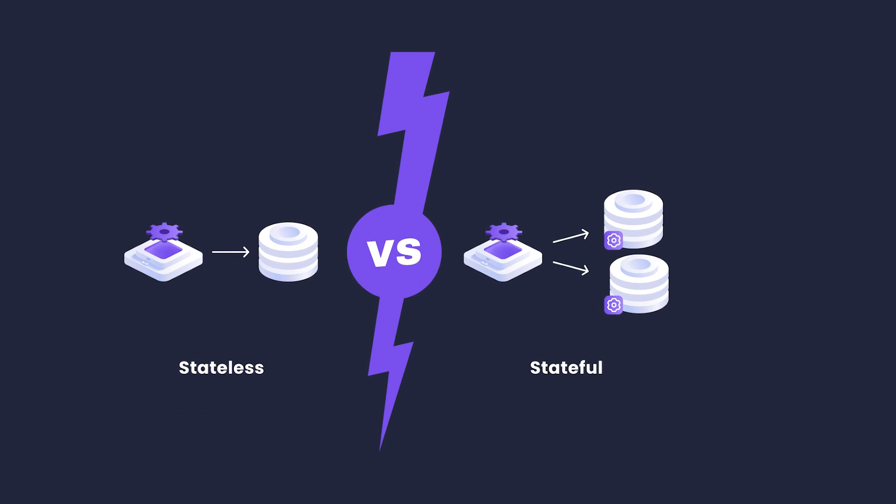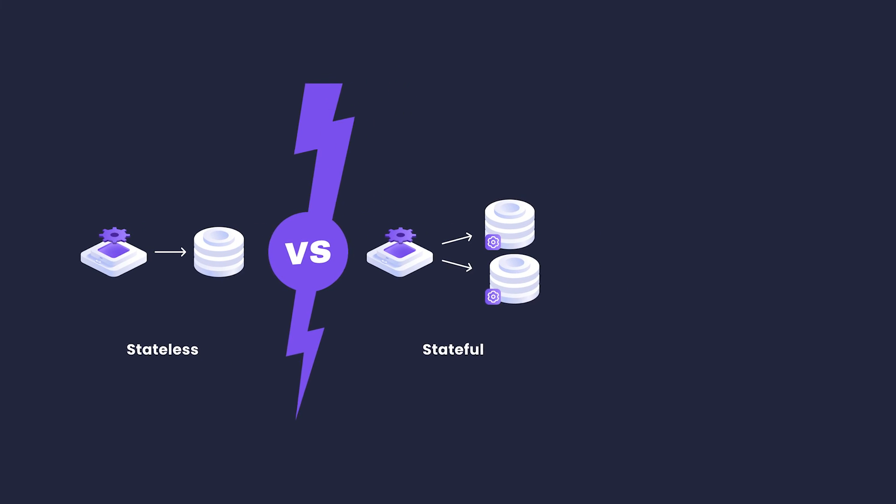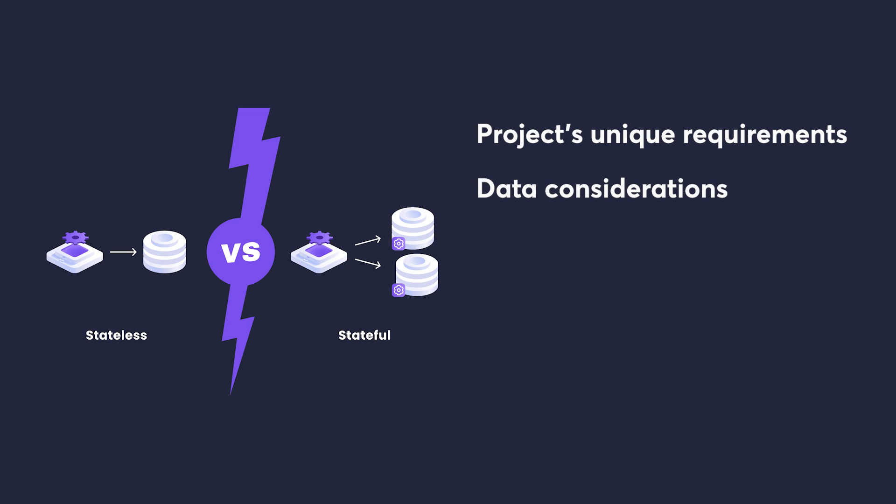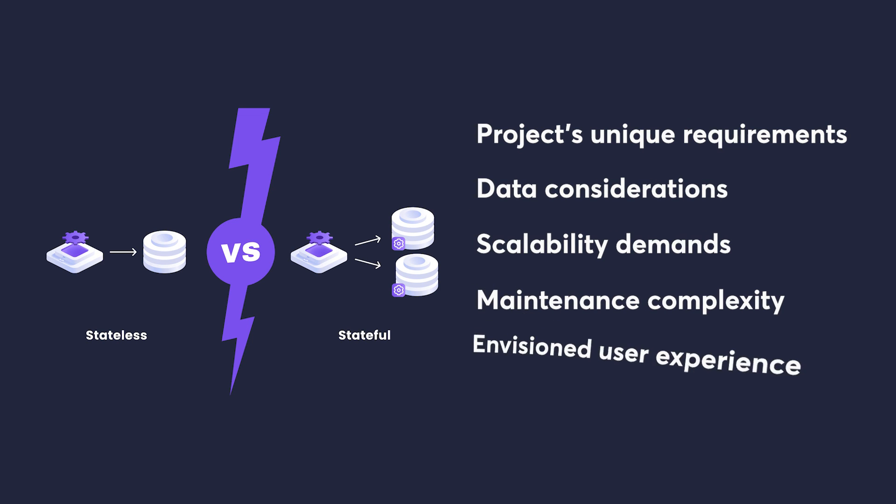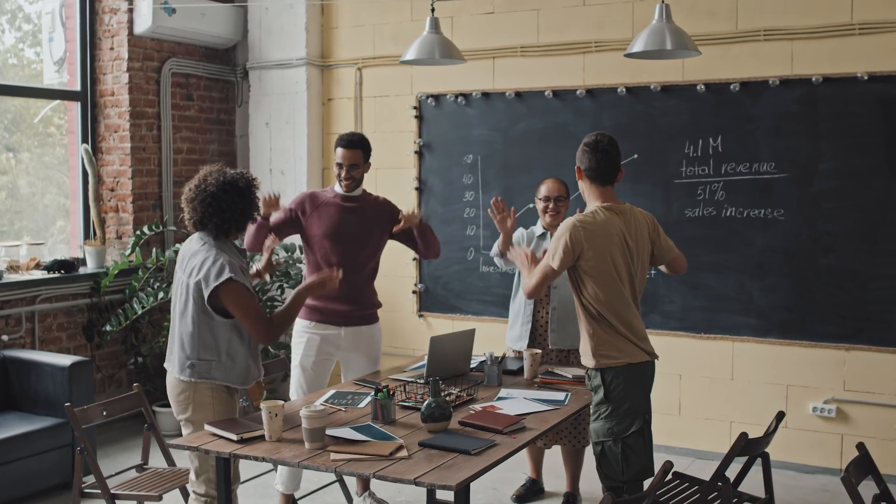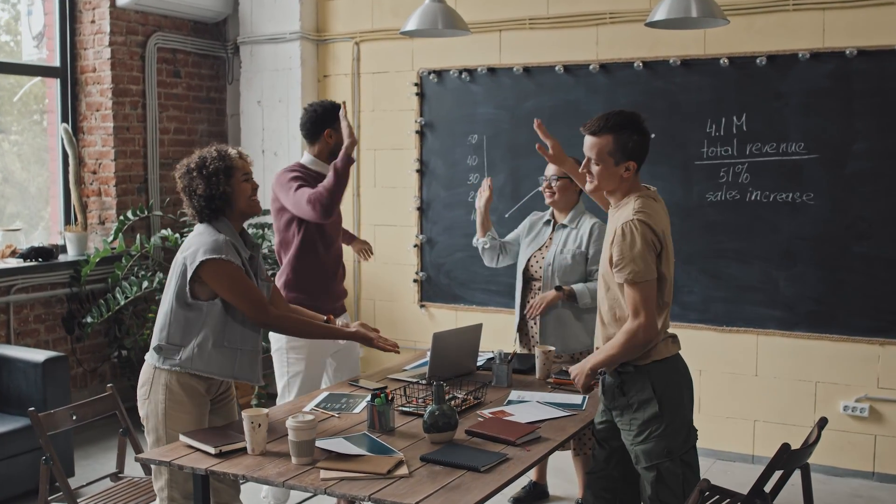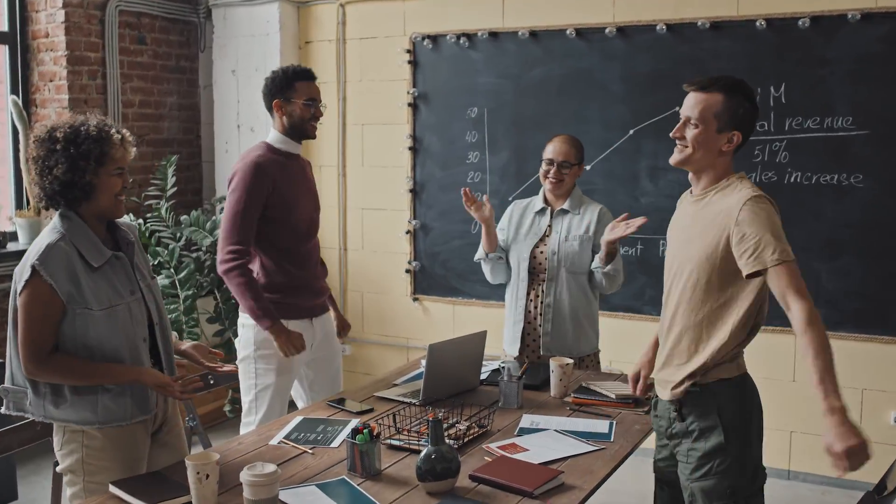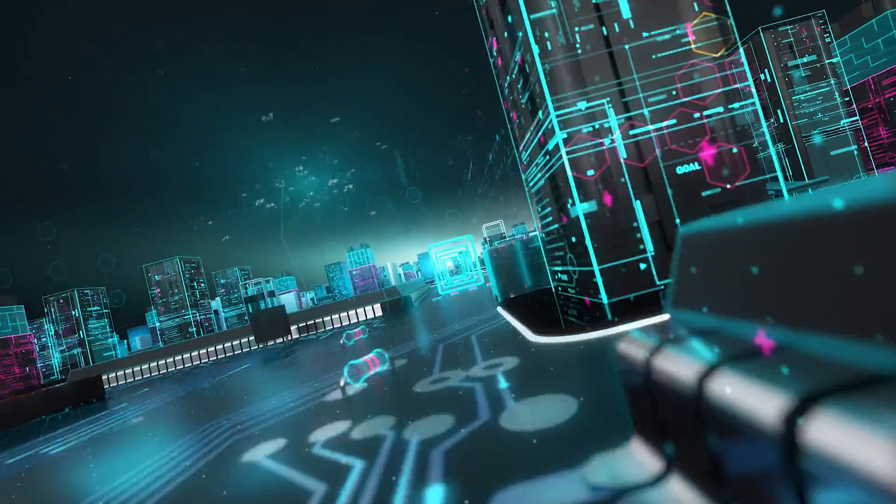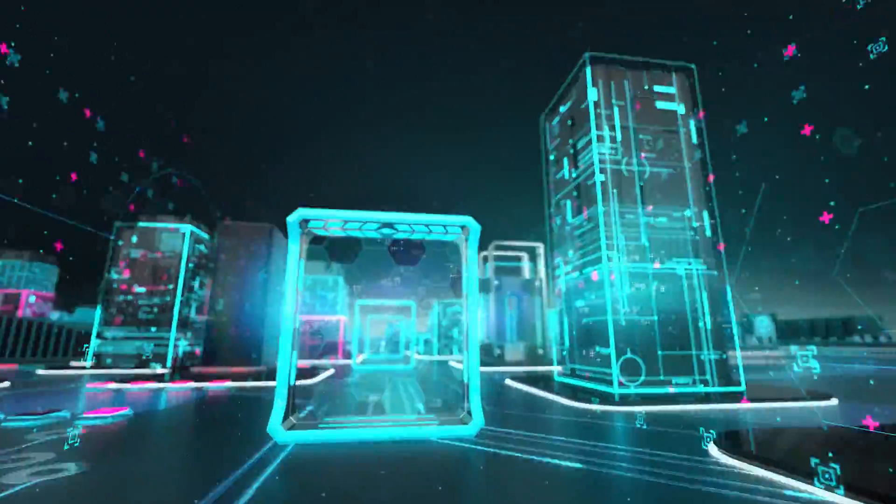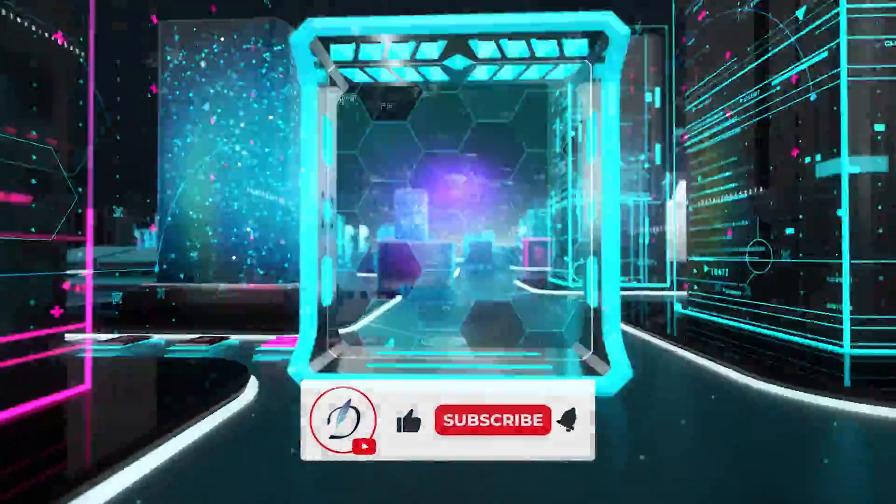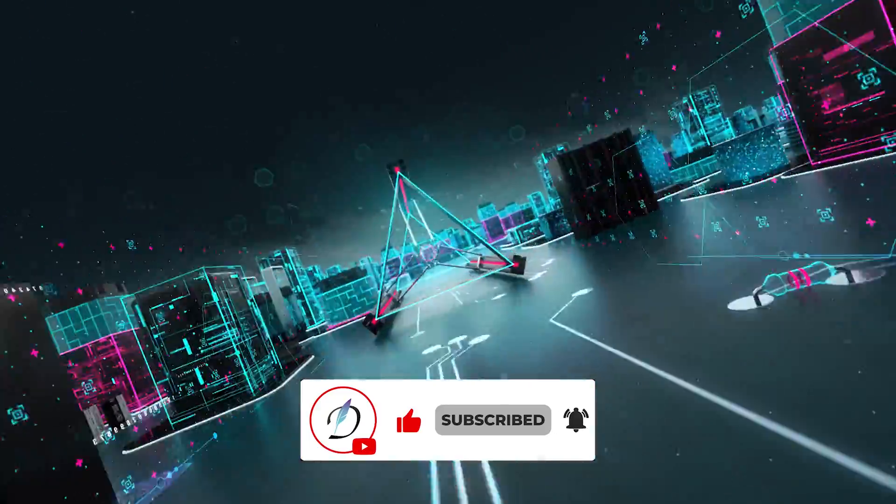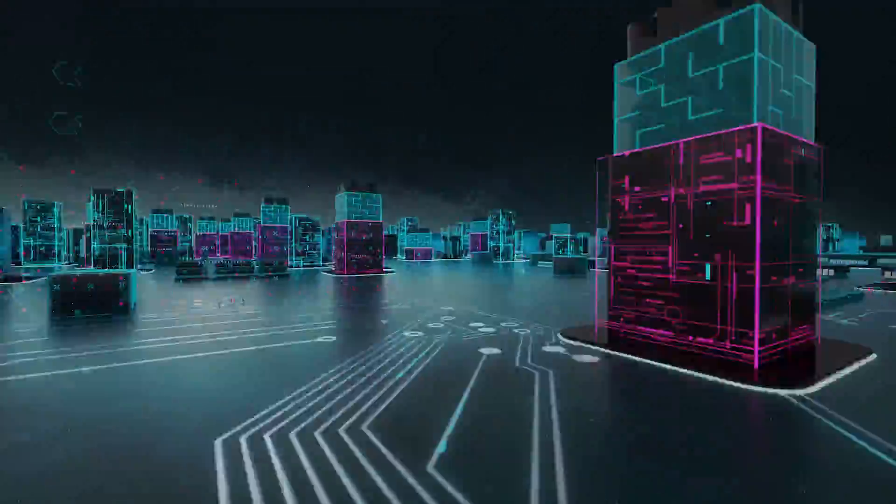In conclusion, the choice between stateful and stateless architectures is a nuanced decision. It hinges on your project's unique requirements, data considerations, scalability demands, maintenance complexity, and the envisioned user experience. In the end, the right choice depends on your specific needs. Make informed architectural decisions to drive your projects to success. Thank you for joining us in this exploration of stateful and stateless architectures. We hope this video has shed light on the importance of architectural choices in the world of software development.